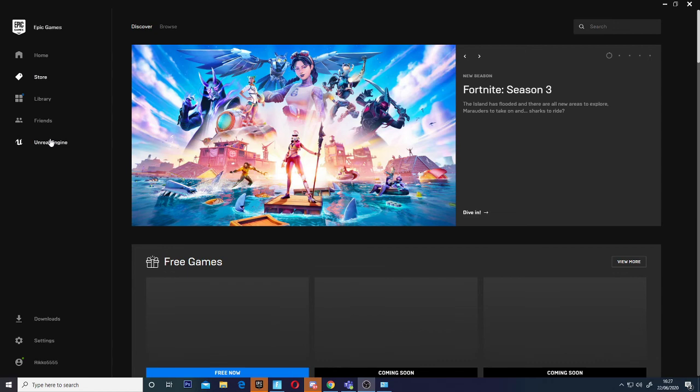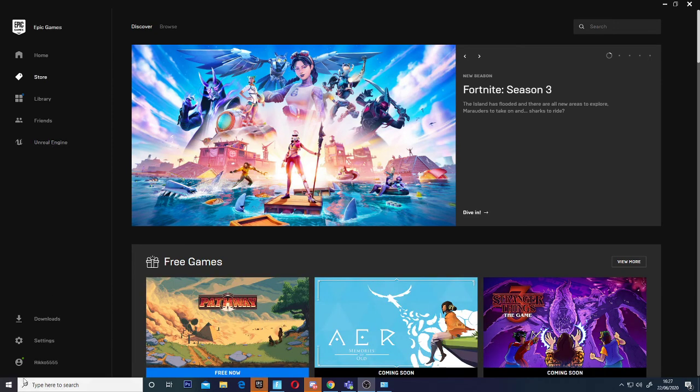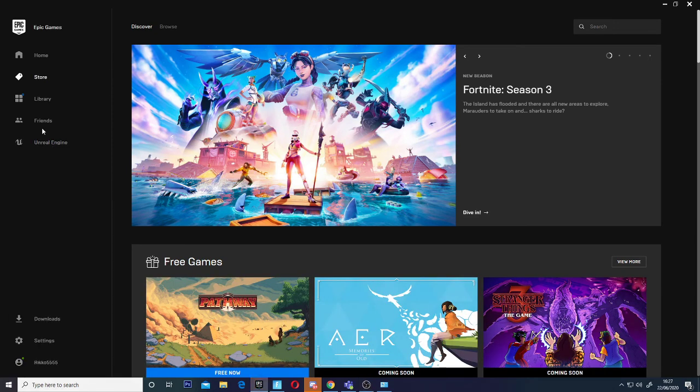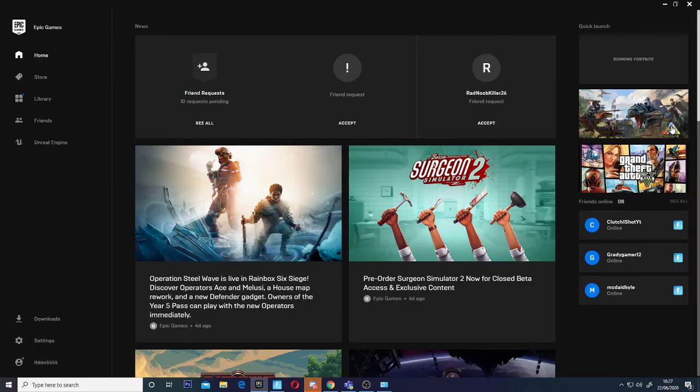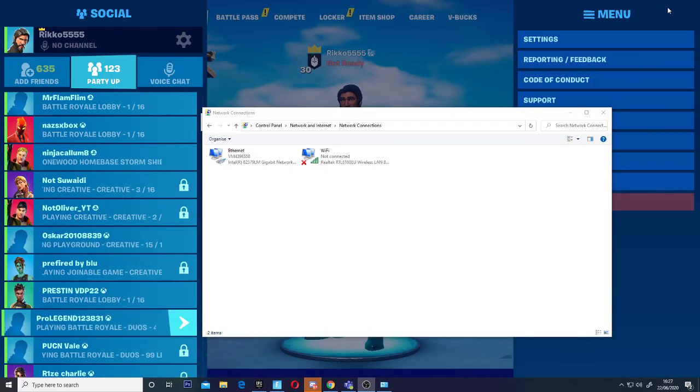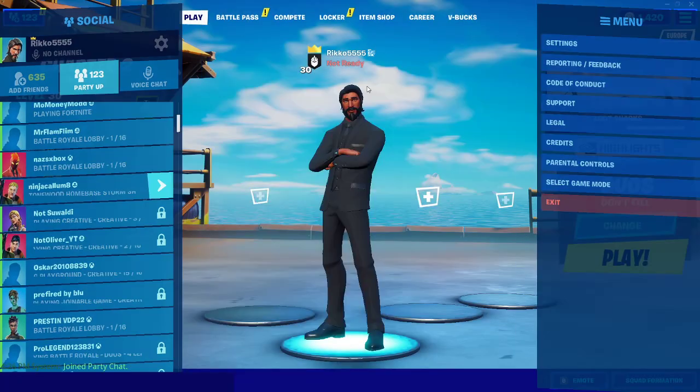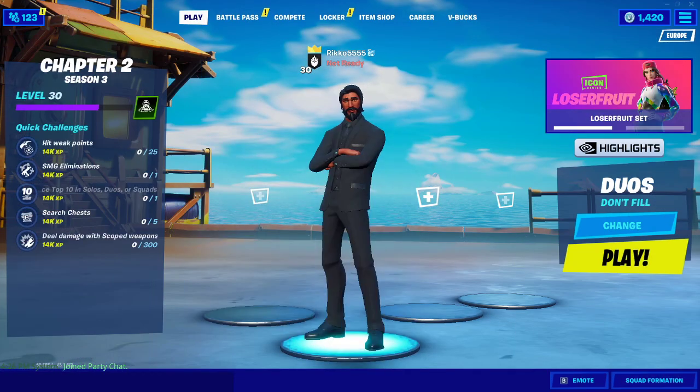These are from my Mixer, which I'll leave the link in the description for. I hope you guys enjoyed today's video. I'm going to go play Fortnite now. See you guys later, goodbye!